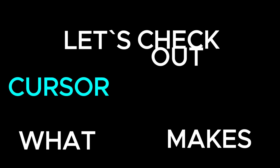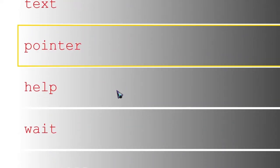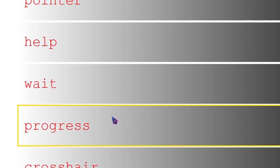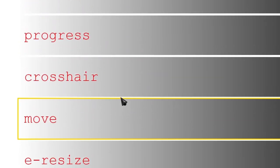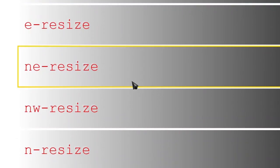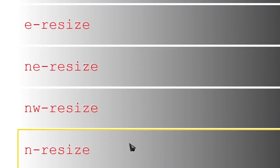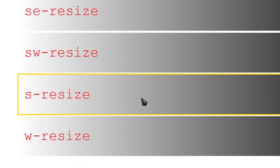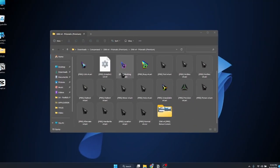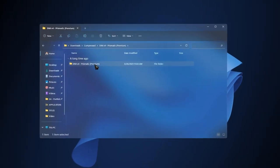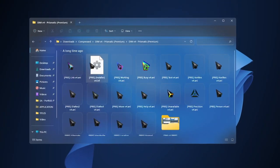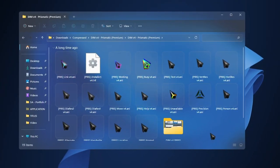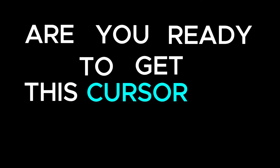Now let's check out what makes this cursor awesome. Watch as I move it around—notice how cool the animation is. It's a subtle way to add some fun to your screen. And guess what? This cursor is more than just eye candy. It's also super practical, changing shapes and animation based on what you are doing. Whether you're clicking links, selecting text, or resizing windows, this cursor adapts to help you out.